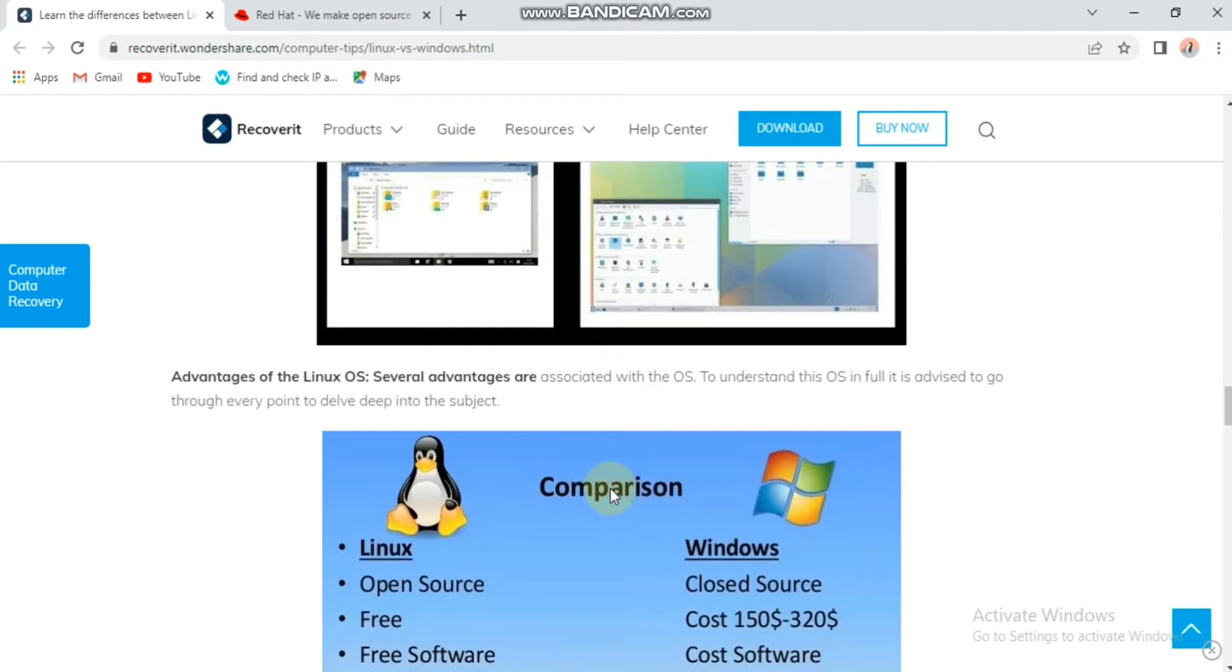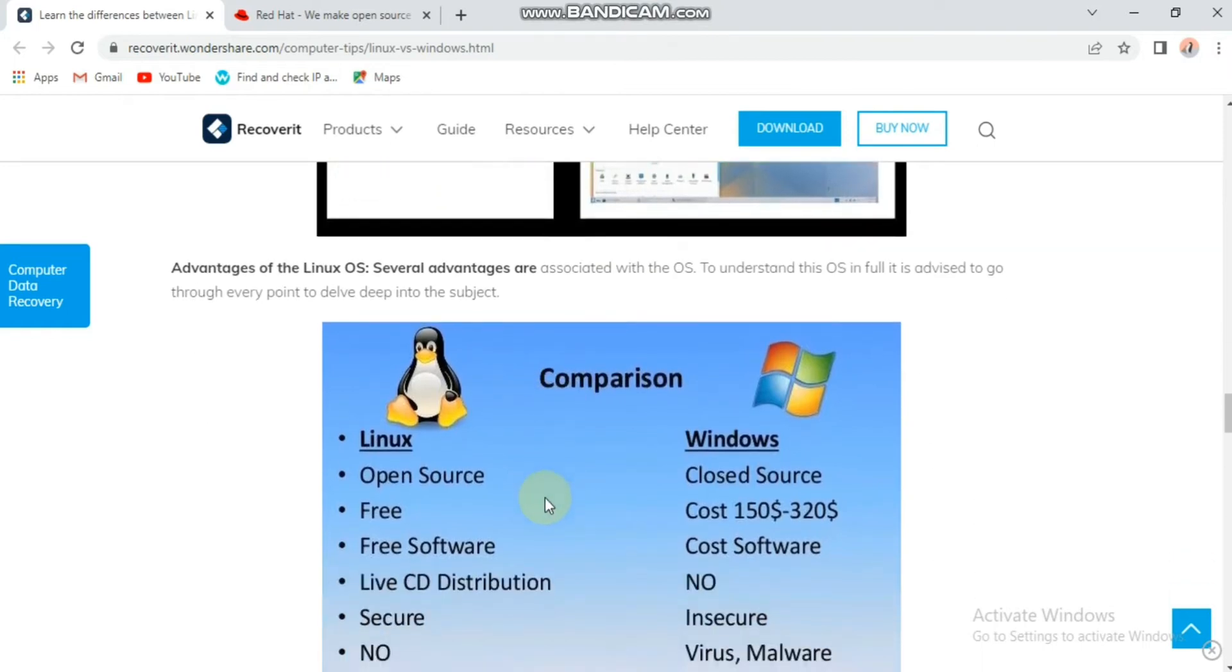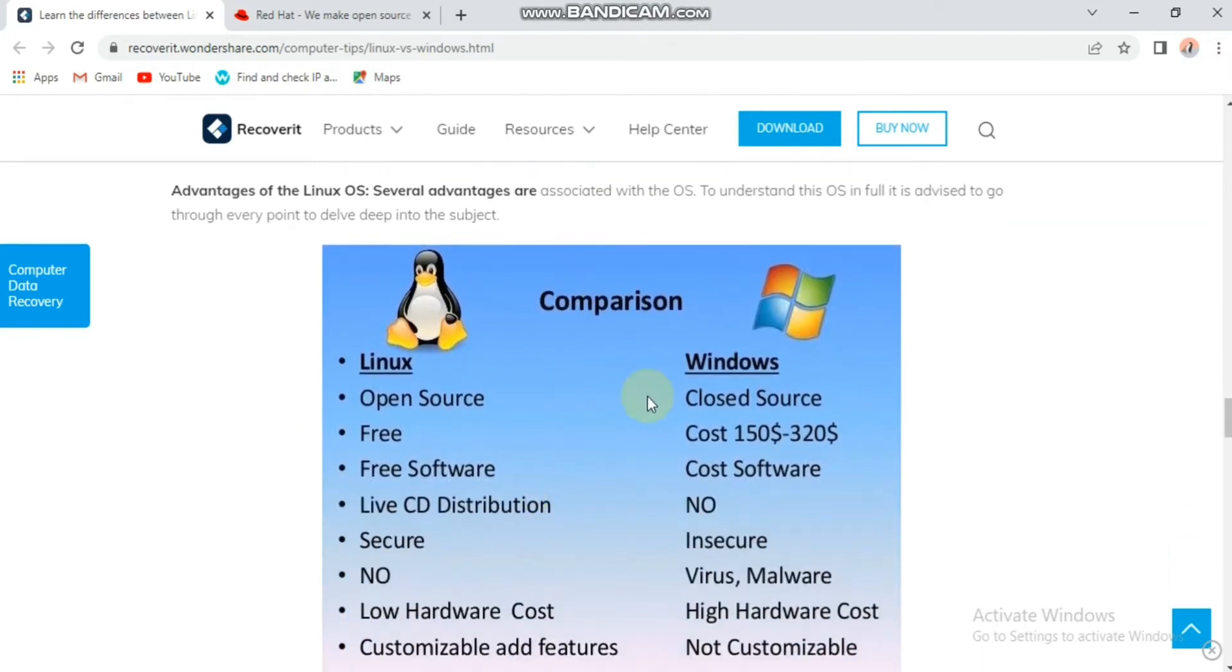Here we will see the comparison between Linux and Windows. You can see the comparison of Windows and Linux. Linux is open source, but Windows is closed source.